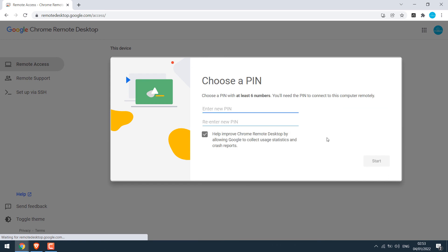So this is how you can remote control your PC from the phone. Thank you very much.